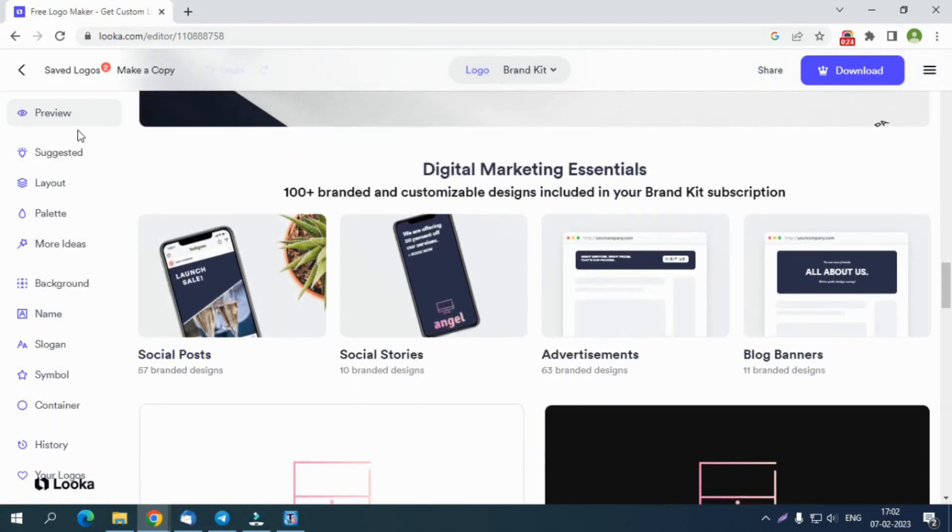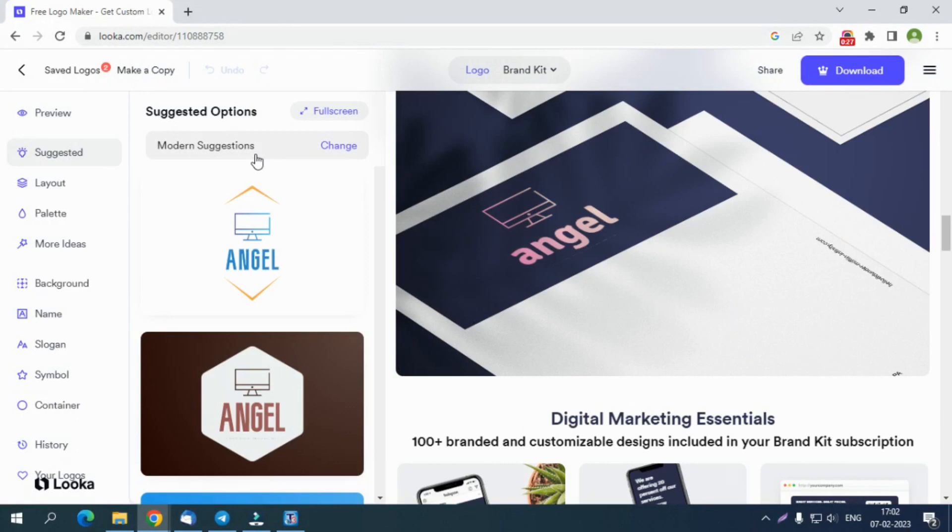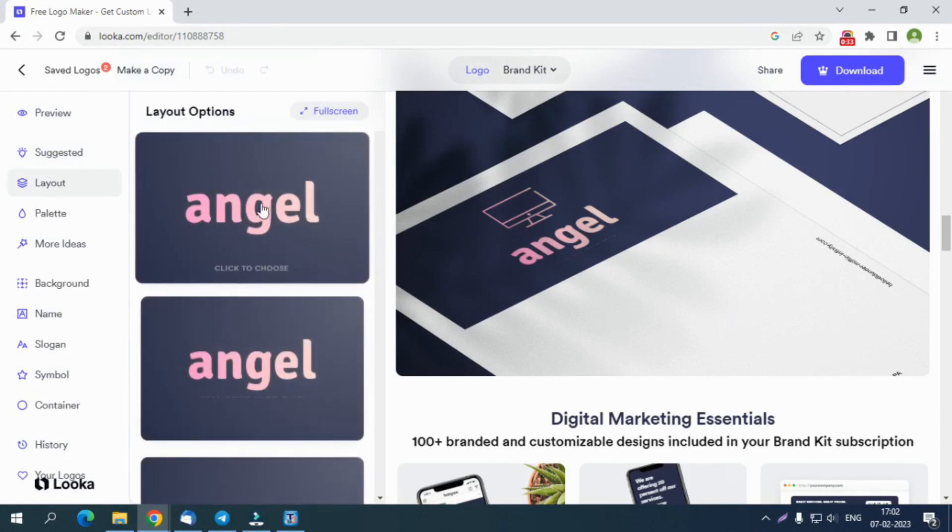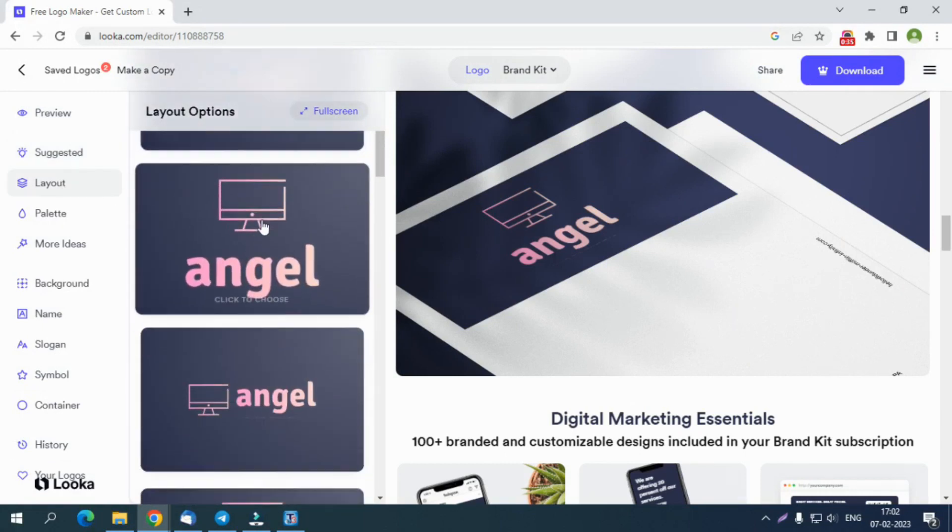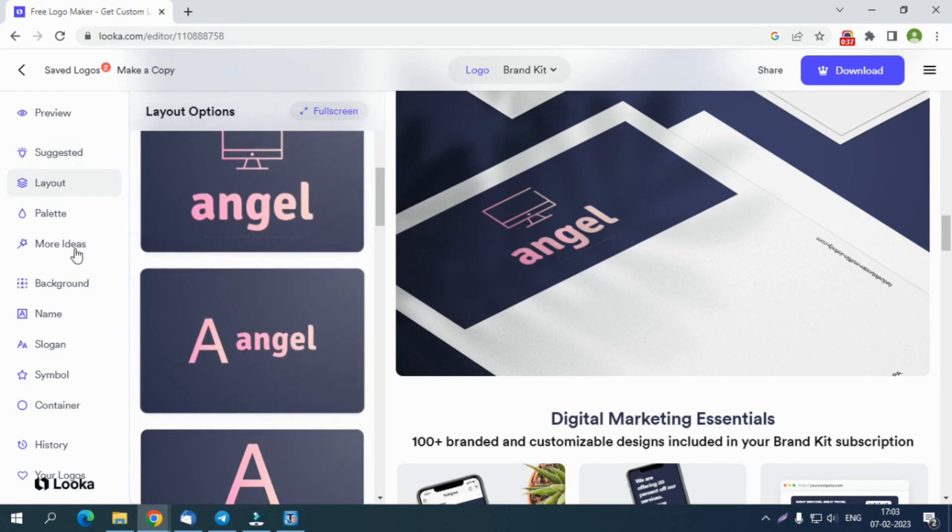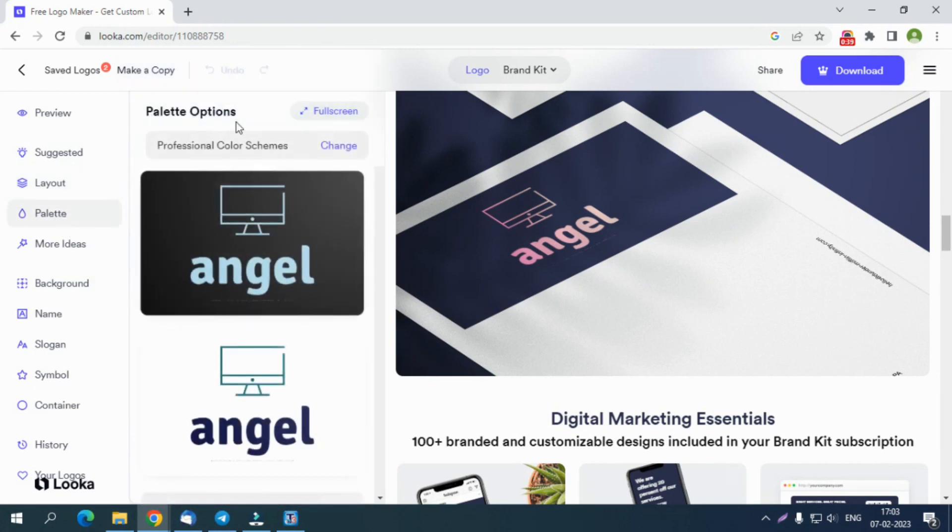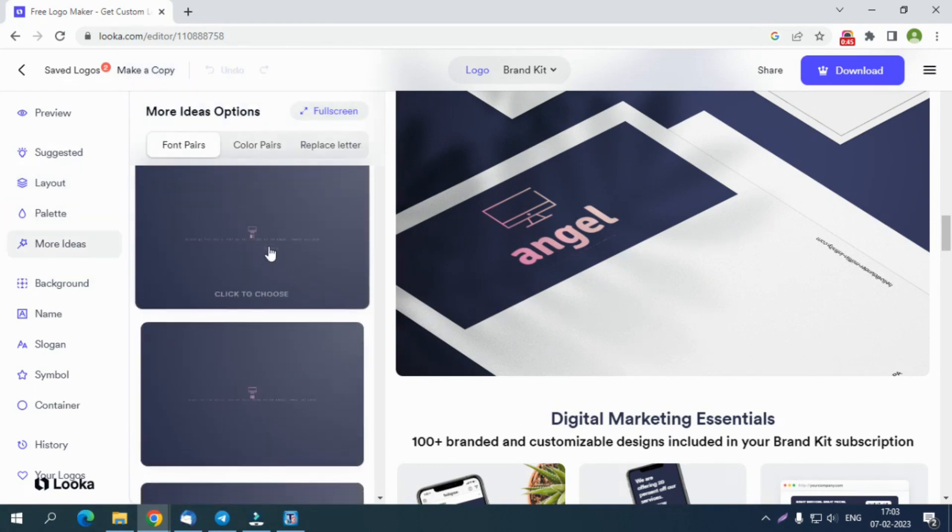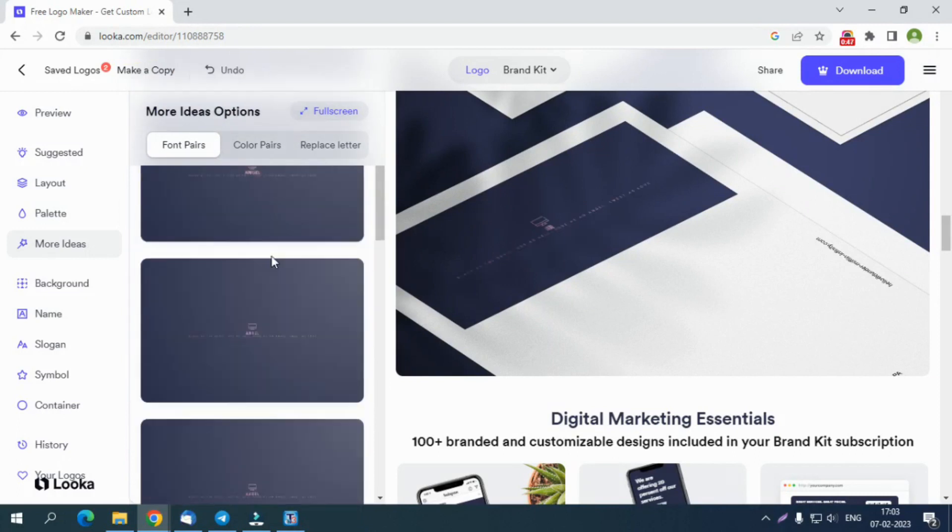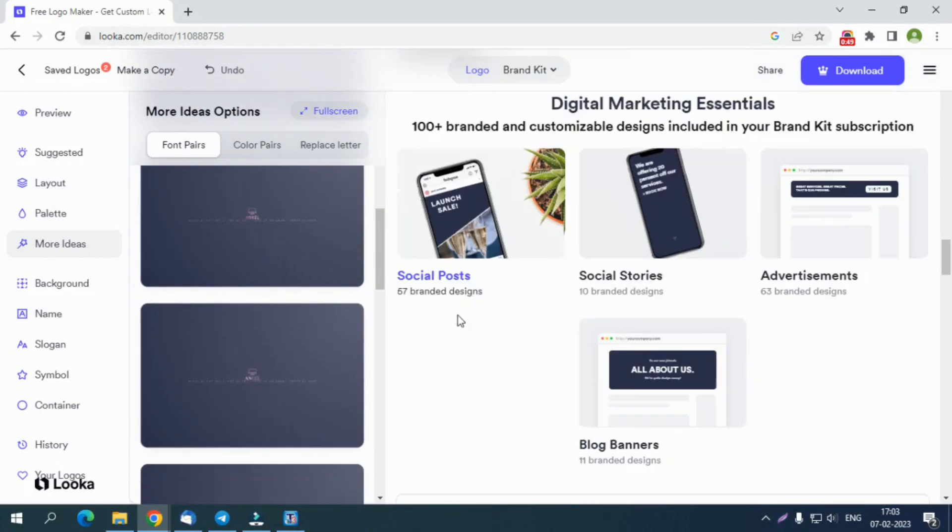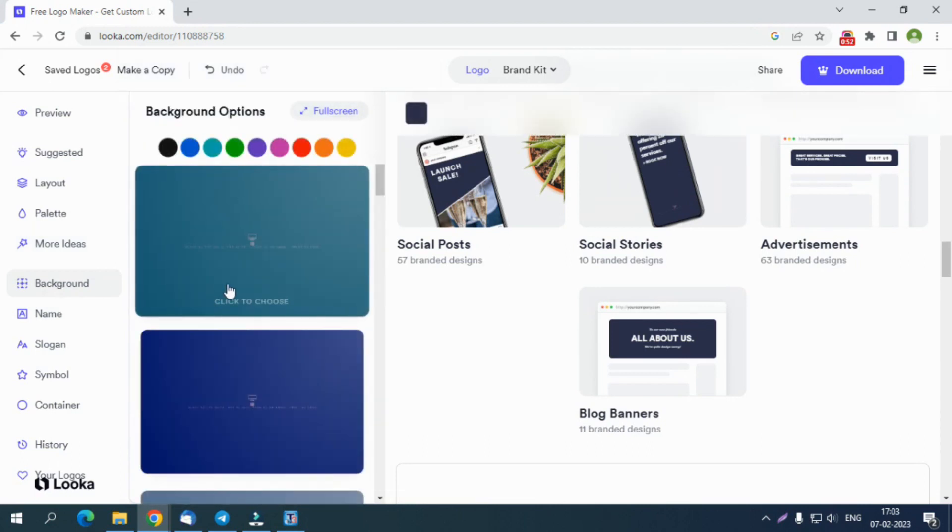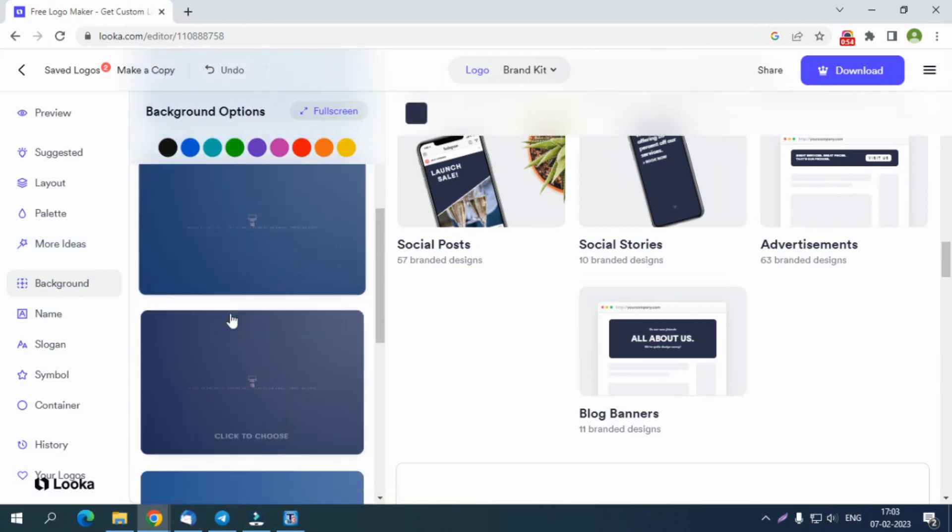Under the Suggested tab, you can find the relevant brand suggestions. While the Layout tab will show you the color combination that you can use for your brand. Whereas the Palette lets you decide the brand colors for your company. Then you can improve your logo and its color code using the quick suggestions provided by the More Ideas tab.